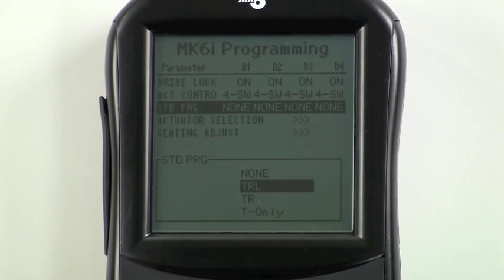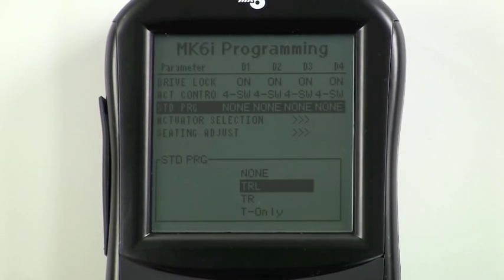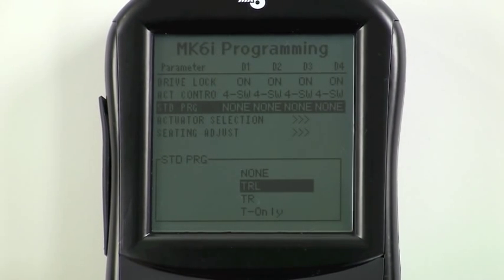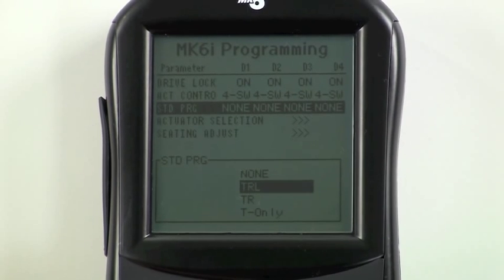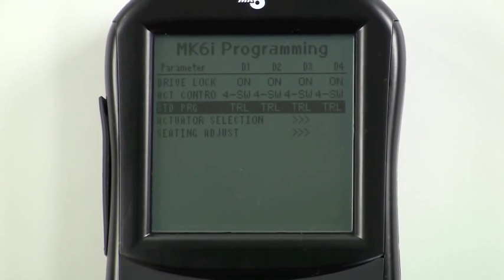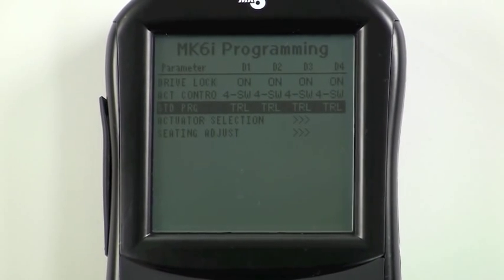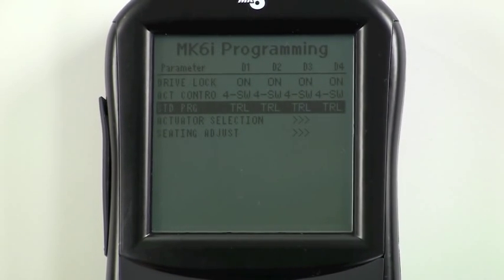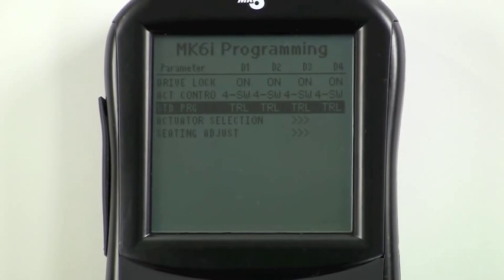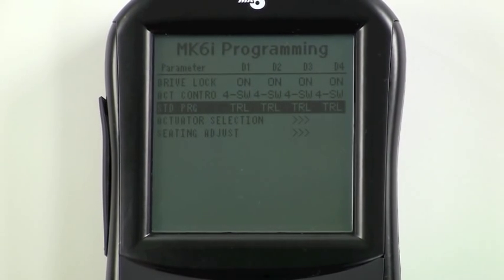TR is for systems that are tilt and recline only without power legs. T only is for tilt only, and so on. Highlight the correct configuration and press select.